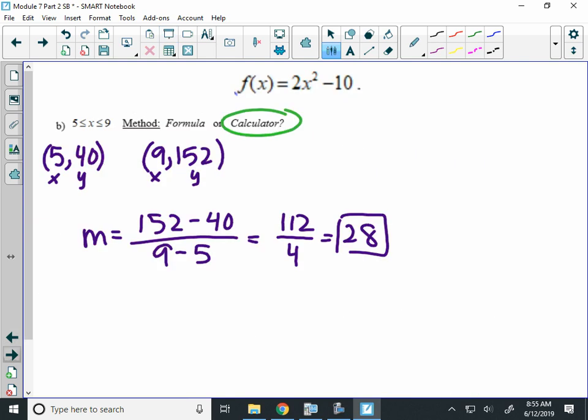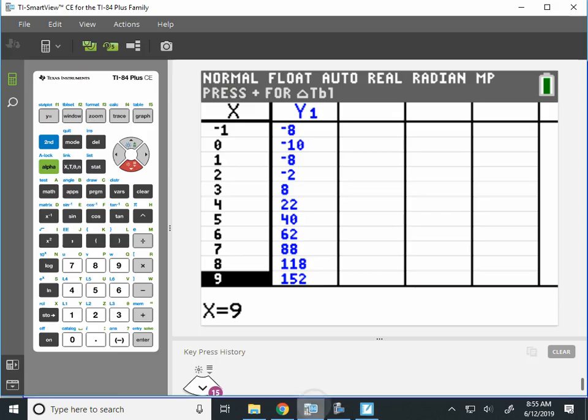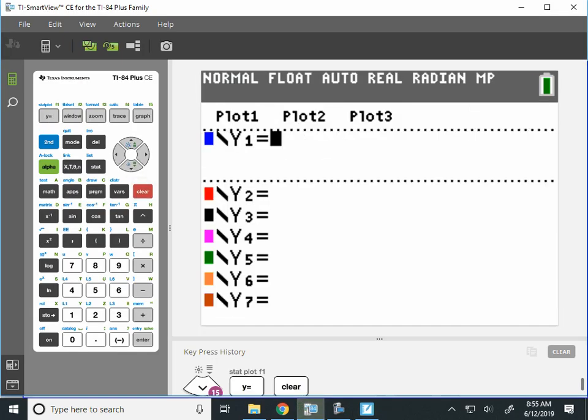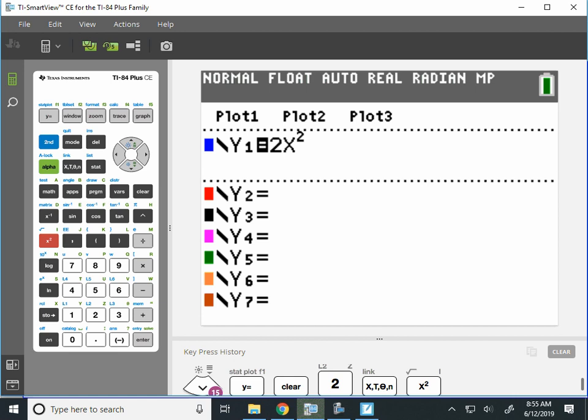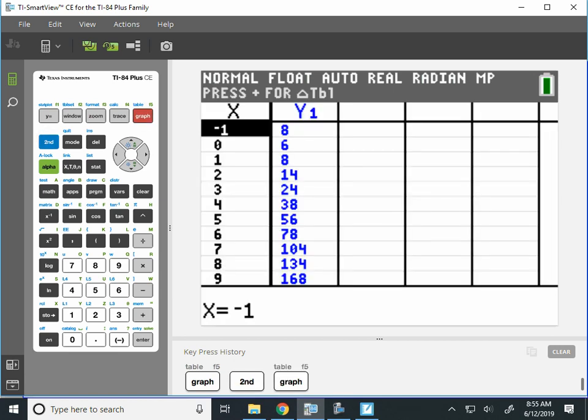All right. Flip your paper over. You're almost done. Example 2, similar kind of problem. It says 2s squared plus 6 describes the height of a bouncy ball after it's been dropped on the ground. So we're going to find the rate of change. How fast is the bouncy ball bouncing on these following time intervals? So again, I'm going to start by using my calculator and type in 2x squared plus 6. Well, here's the picture of the graph, and we're going to go to the table.